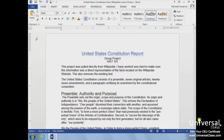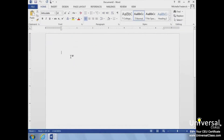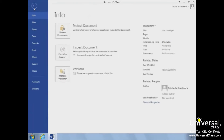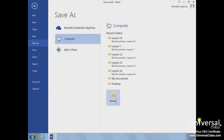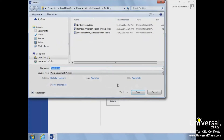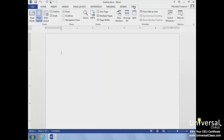To create a master document, simply start a new blank document in Word, save the blank document, and then switch to the outline view. To switch to the outline view, go to the View tab, then the Views group, and select Outline.